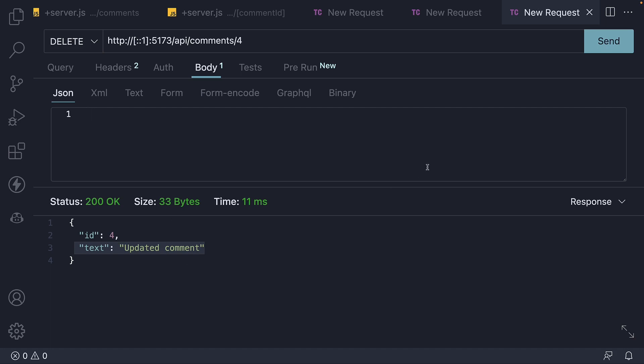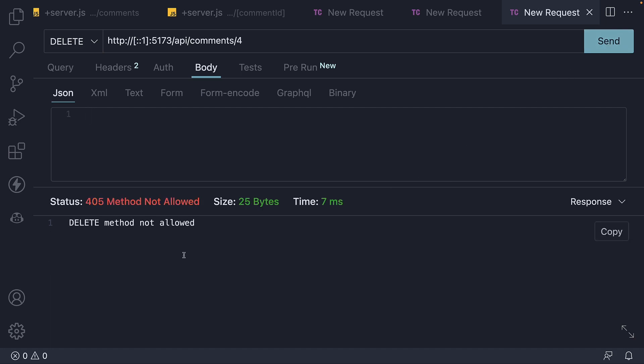If I now hit the send button, we see status 405 method not allowed. Let's go back to our API route and add a function to handle this delete request.